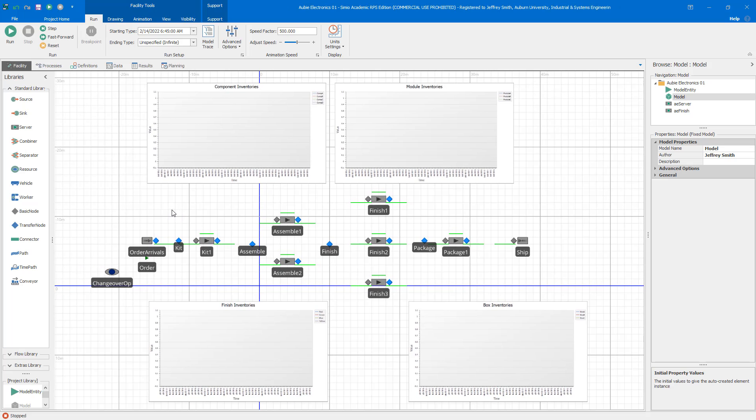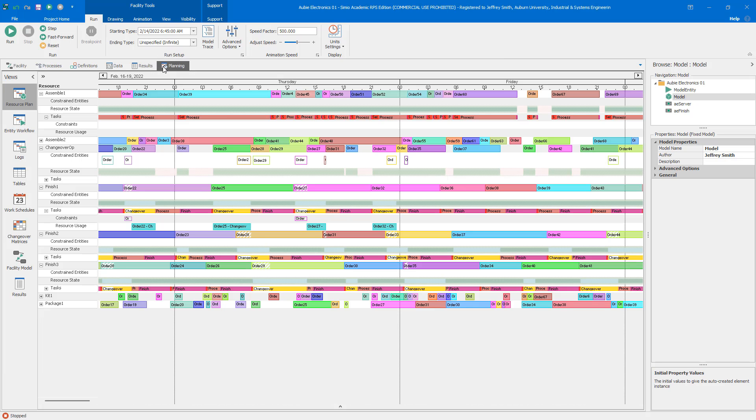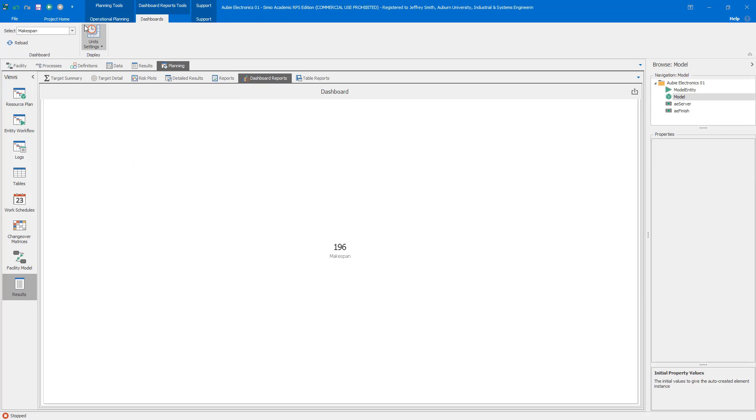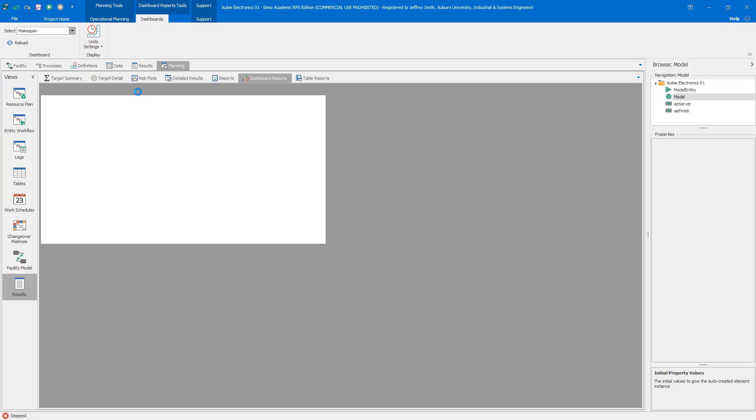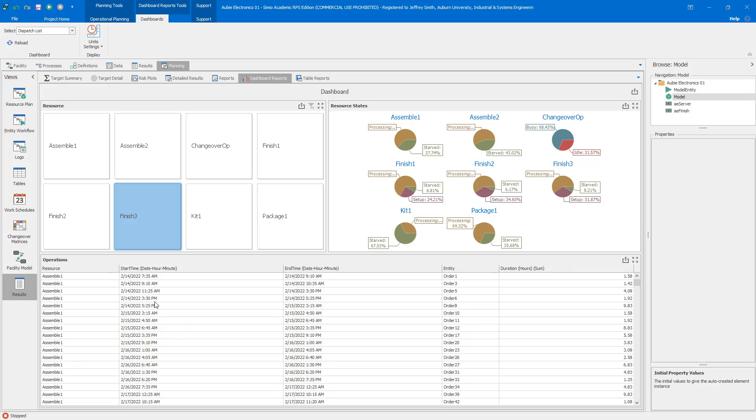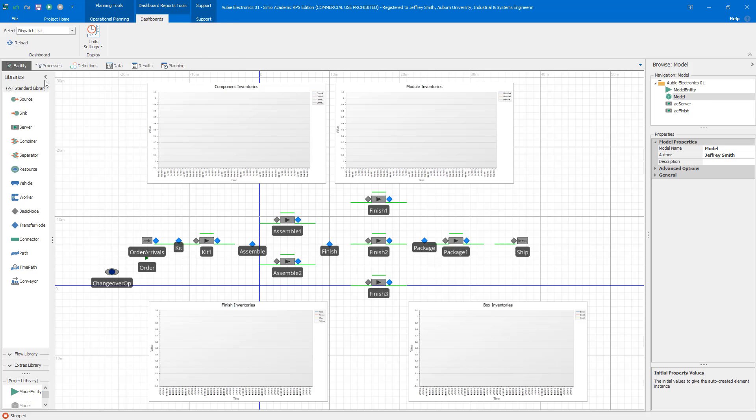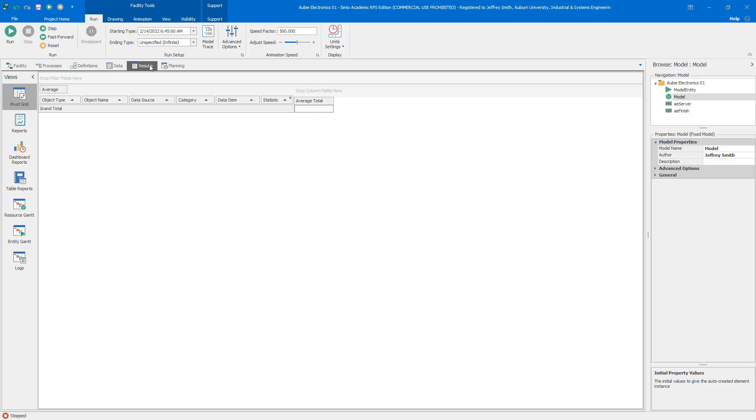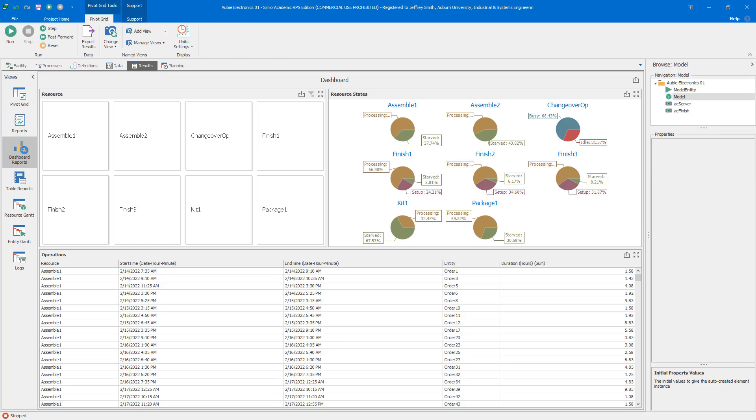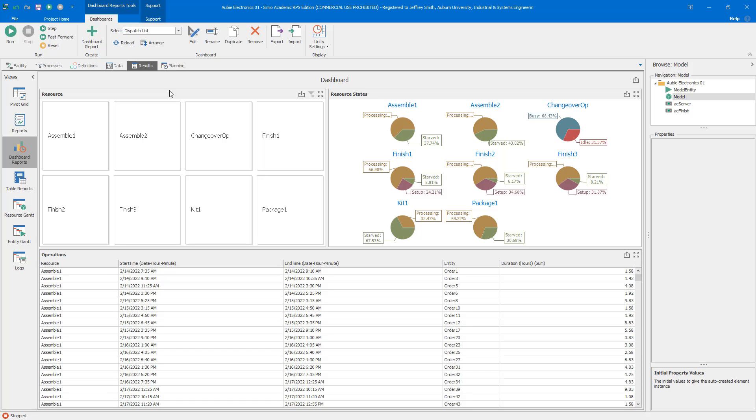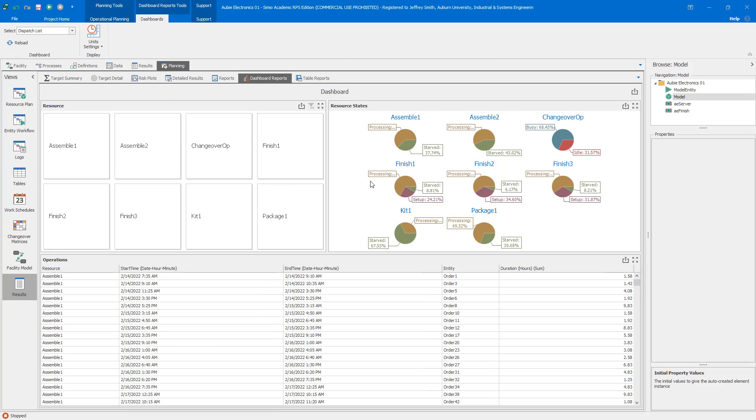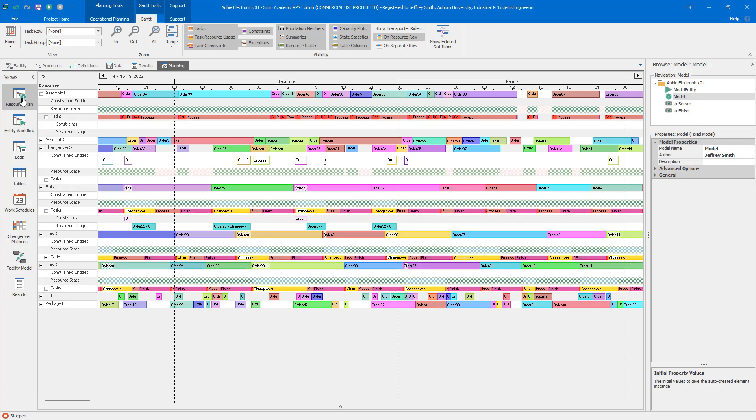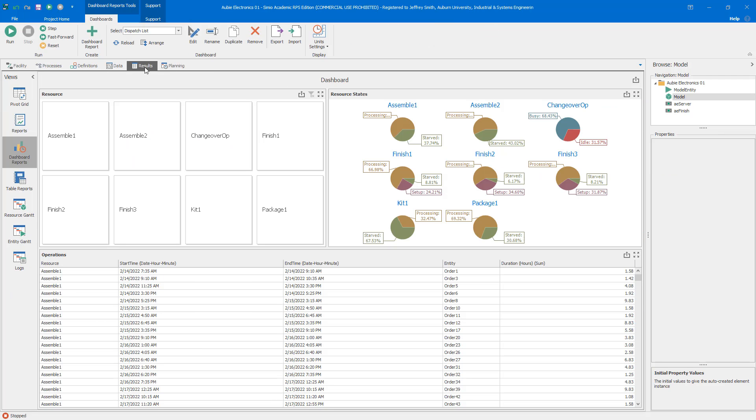I switch back to the version of the Aubie Electronics model that we had at the end of Case Study 3. The only dashboards that we have are the two that we've seen in several of the video modules where we have MakeSpan and the Standard Dispatch List. One thing to remember all the time when dealing with dashboards is we have two different places. In the Results tab we can create new dashboards and edit those dashboards. In the Planning tab you can see the same dashboard but we don't have any of that editing capability.